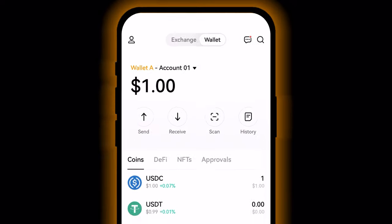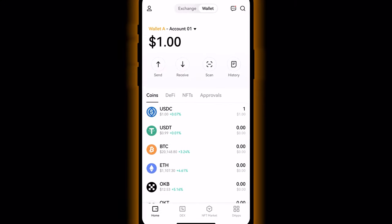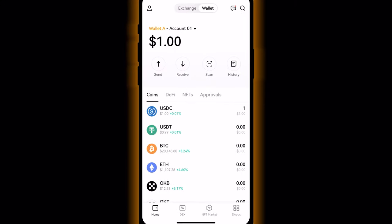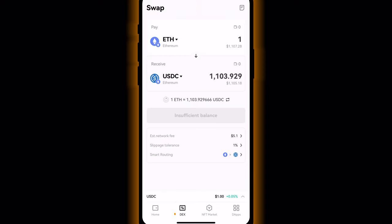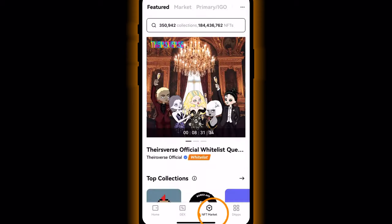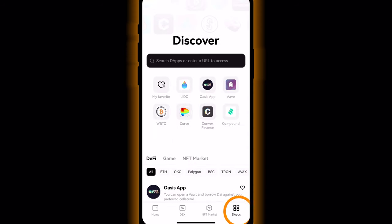Great — now with a funded OKX wallet, you're ready to explore Web3. You can swap your crypto for other coins and tokens by tapping Trade, buy, sell, and create NFTs on the NFT market, or venture further into decentralised finance by tapping dApps. Game on!